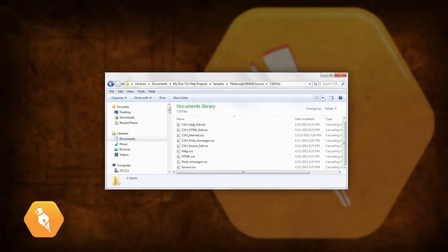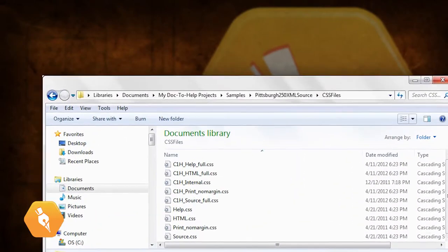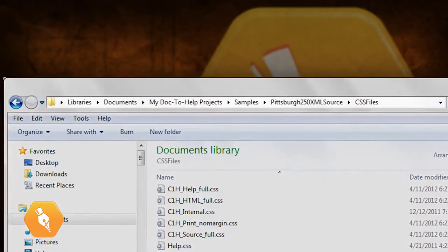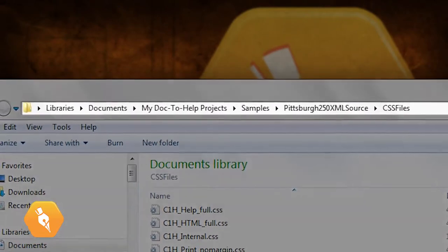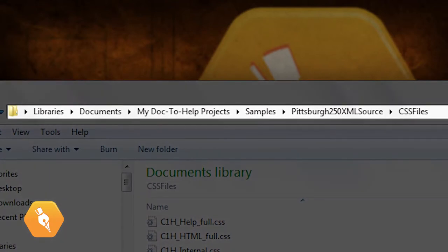You may be wondering where your customized CSS's are stored. They can be found in your project directory in the folder named CSS Files. You can use your customized CSS files in any project you wish.